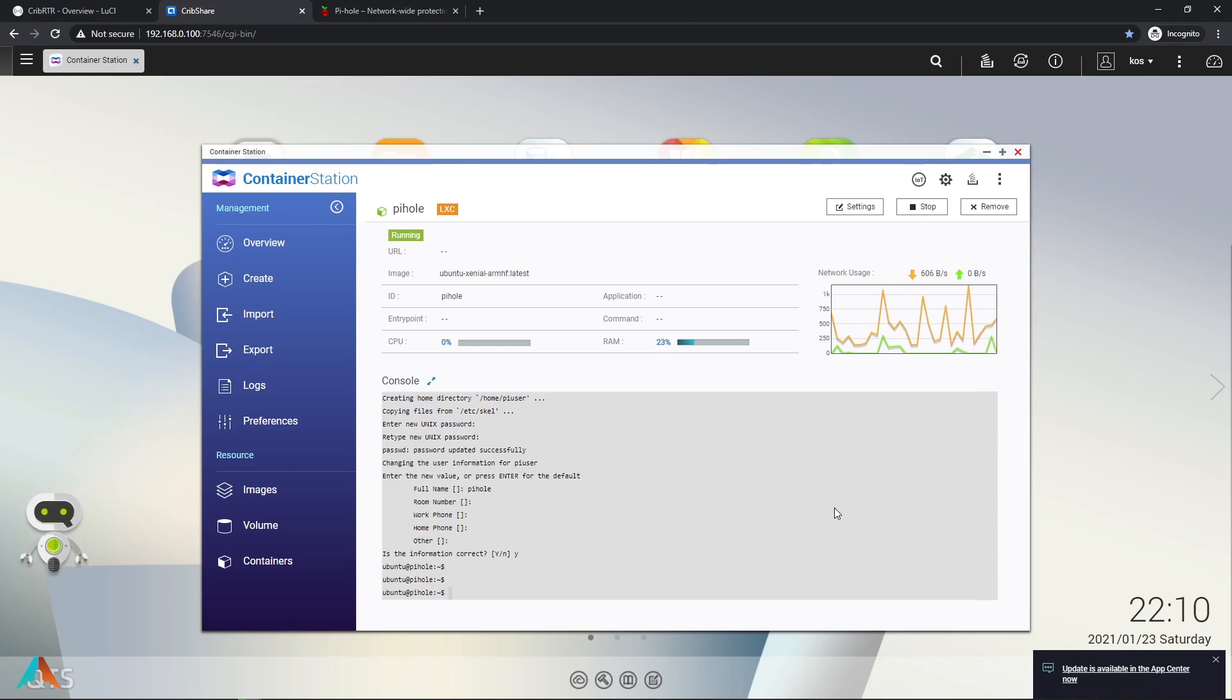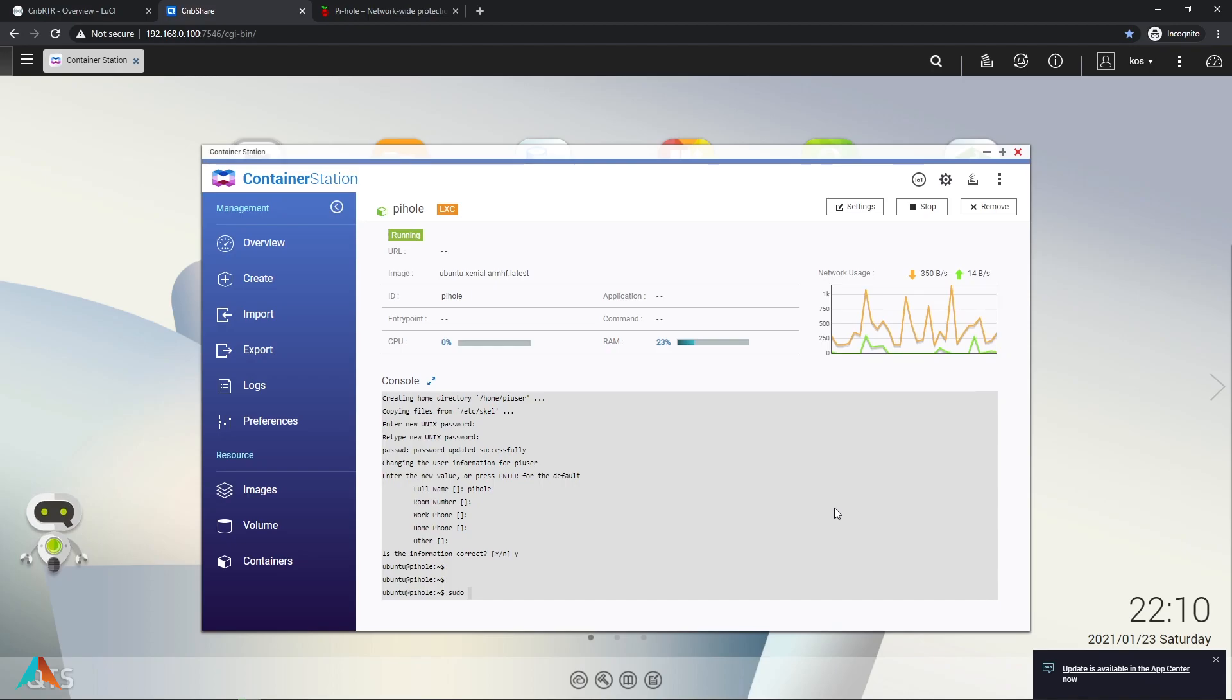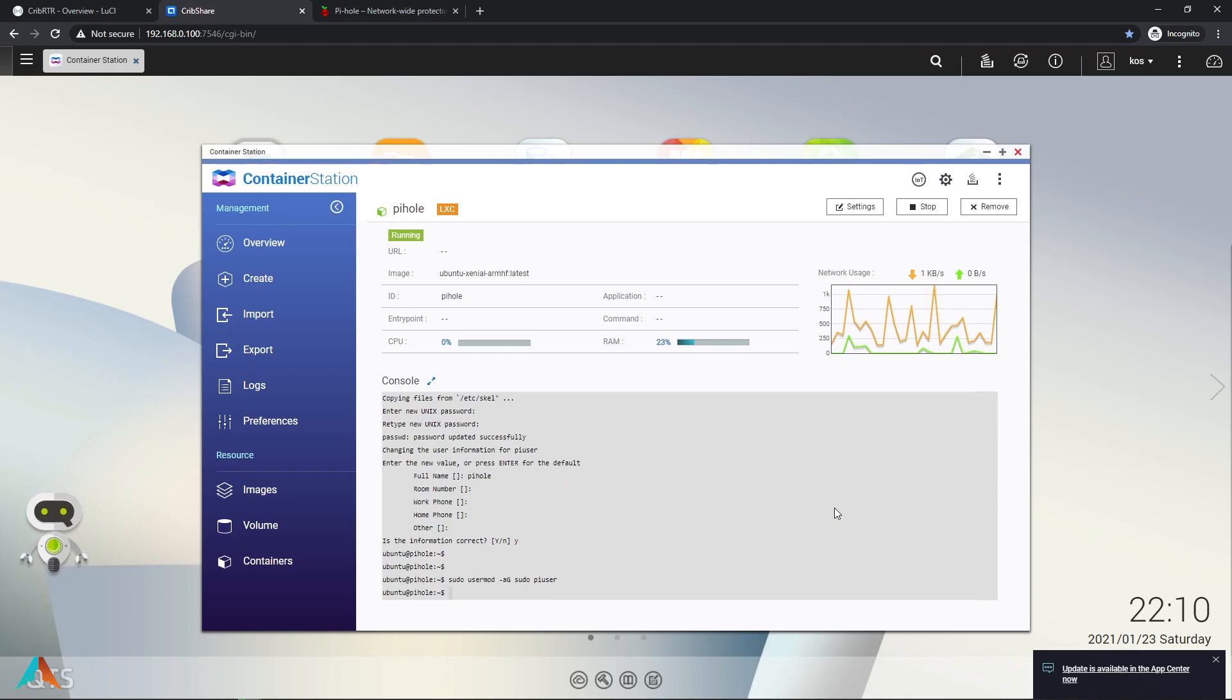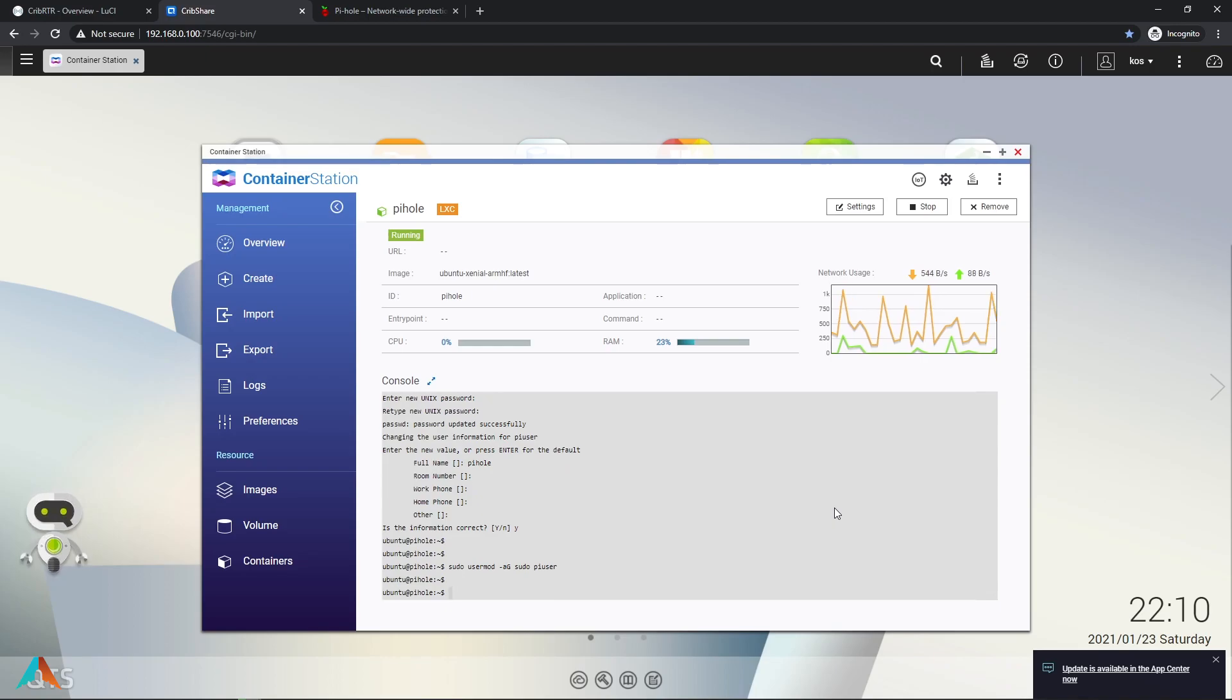Now what we're going to do is we're going to change the user privileges for this user that we just created. So sudo usermod -g sudo pi-user. Now what we're going to do is we're going to test this SSH by using PuTTY.